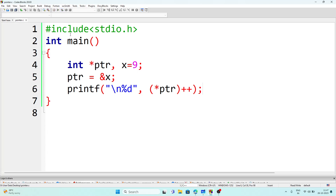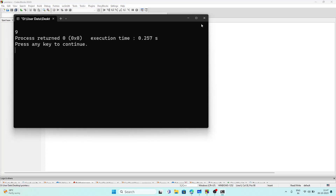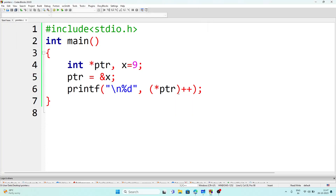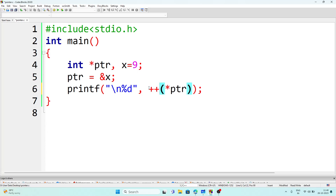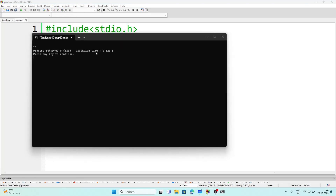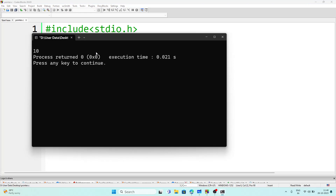The `++` operator adds 1 to a variable. When we execute the program, we get the answer 9 because that `++` operator is placed after the pointer — meaning it will first display the value of x through the pointer, which is 9, and after that add 1. But if we give the `++` sign before the variable — `++*ptr` — then we'll get the answer 10, because it evaluates 1 + 9 = 10 before displaying. You can see the answer is 10.